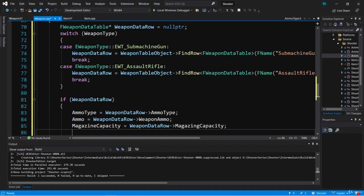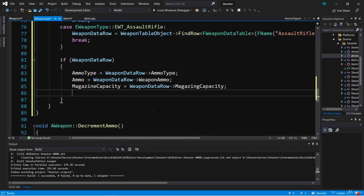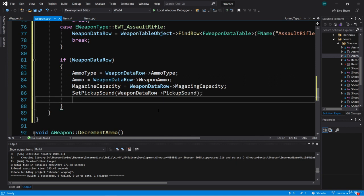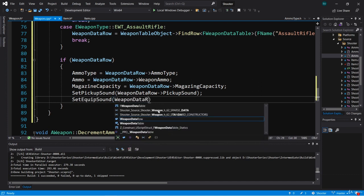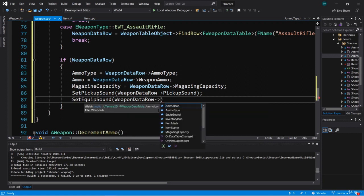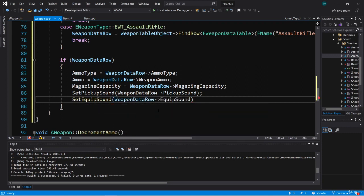So back in weapon.cpp we can set those. We can say SetPickupSound and get weapon data row pickup sound. And we can also call SetEquipSound and set that to weapon data row equip sound. So that takes care of those two.